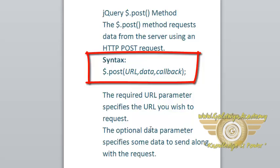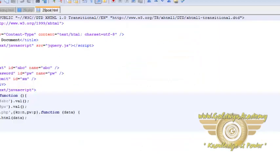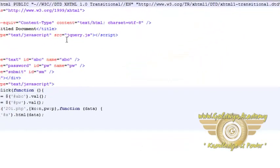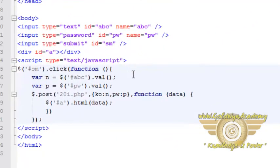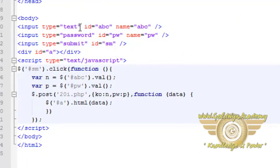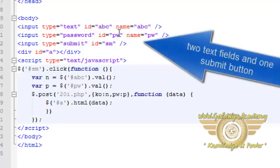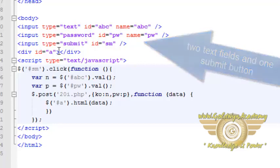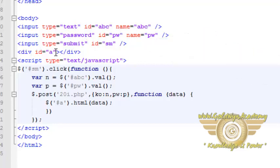Let's see one example for this POST method. Here in this example, we have two text fields, one for simple text and another for password. Its id is abc and its id is pw. And we have a submit button also and one division tag.